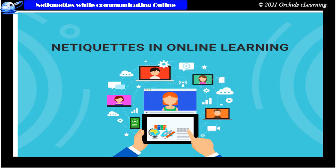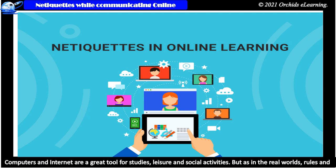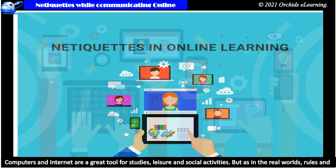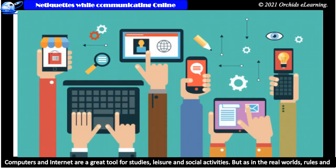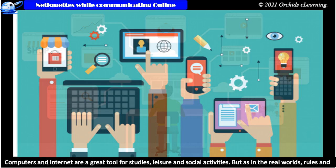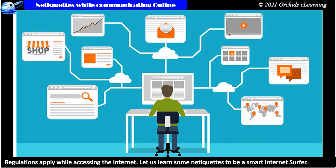Netiquettes while communicating online. Computers and the internet are great tools for studies, leisure and social activities. But as in the real world, rules and regulations apply while accessing the internet. Let us learn some netiquettes to be a smart internet surfer.